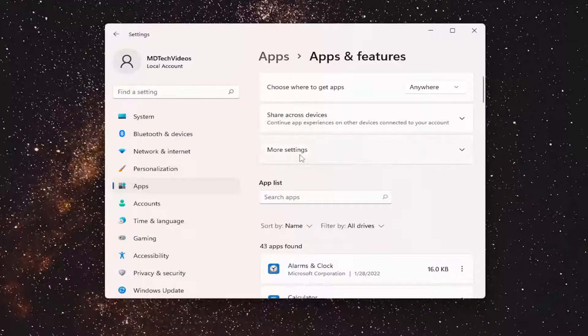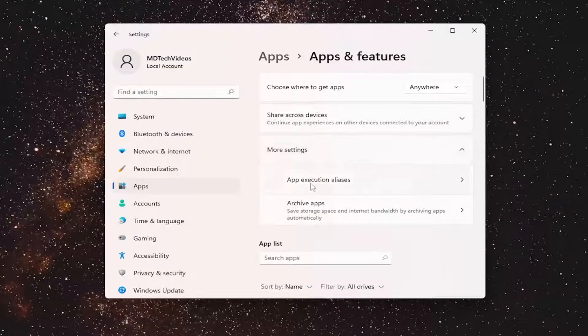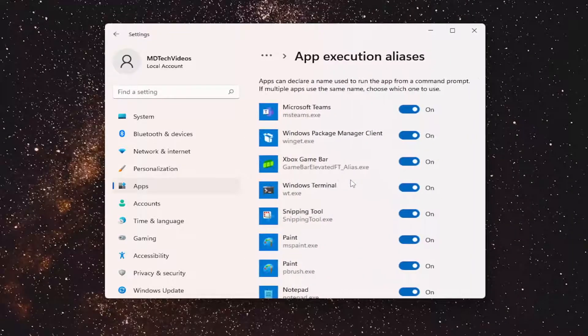And now you want to select more settings where it says app execution aliases. Go ahead and left-click on that.